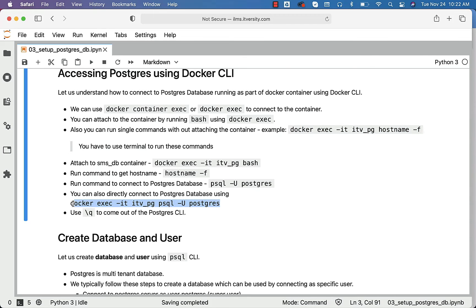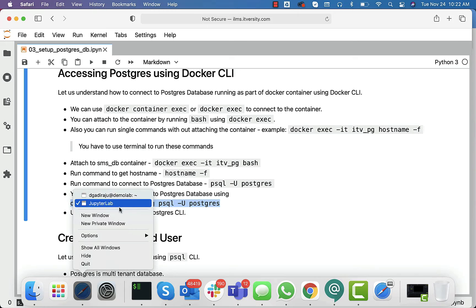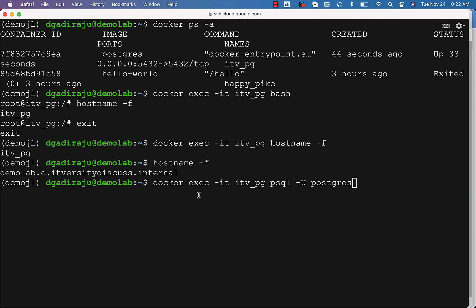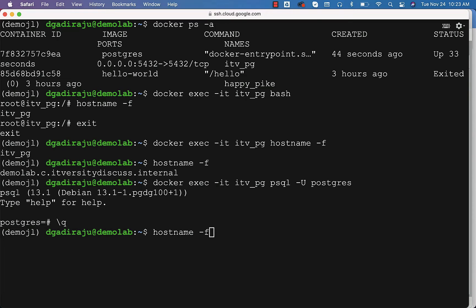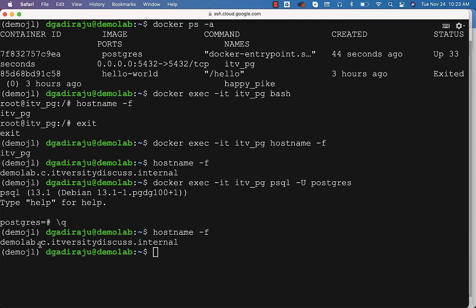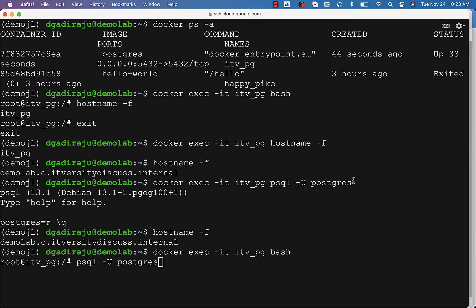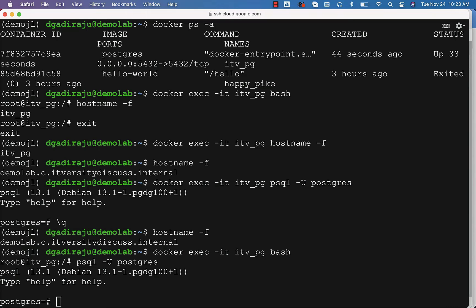Let us use this highlighted command. I am copy-pasting this command and you can see that you are directly connected to the Postgres database. If you say \q, you will come out of it and the context comes back to the host. You can also attach to the container using bash and then run psql -U postgres to connect to the database running as part of the container — first connecting to the container and then to the database.